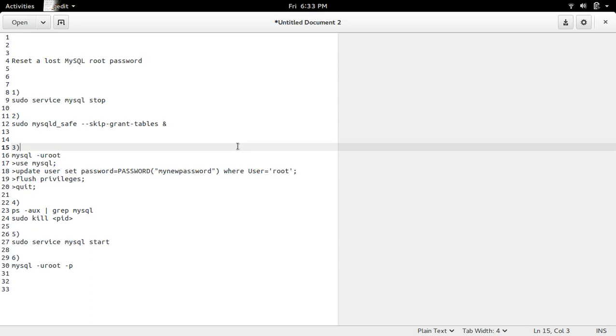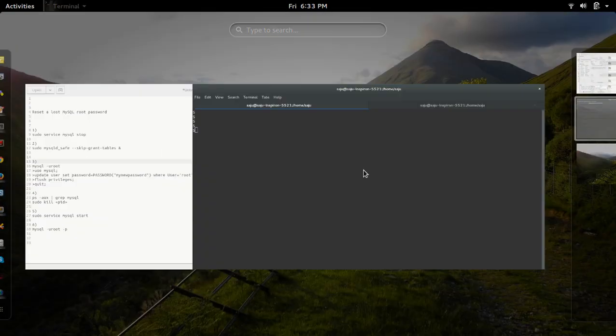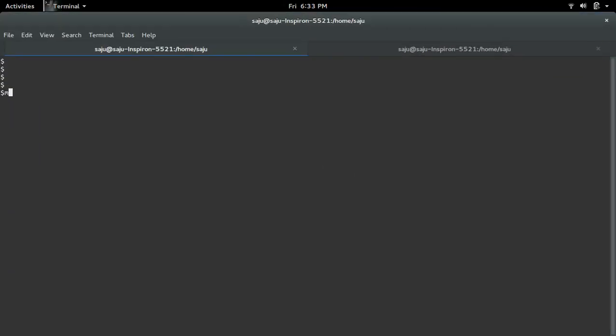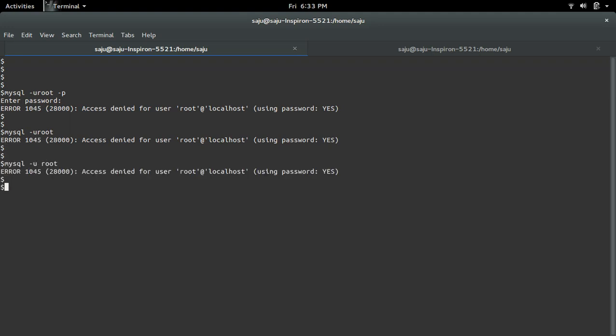How to reset lost MySQL root password. So here I am trying to login to MySQL as root user but actually I forgot the password. OK so there is no way to login, so I am going to reset the password of root user.